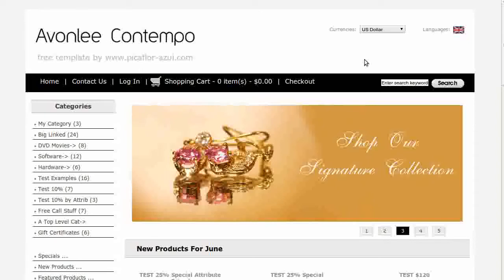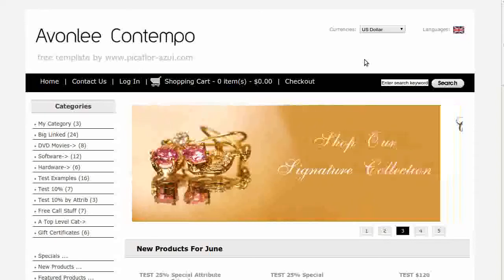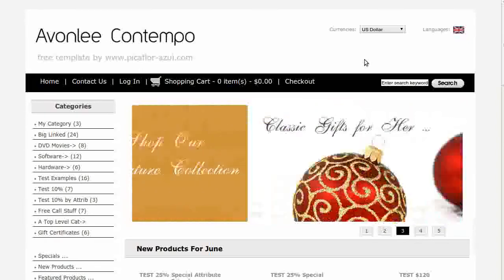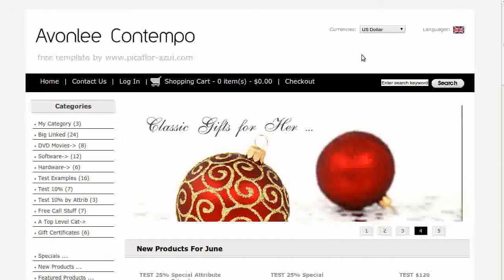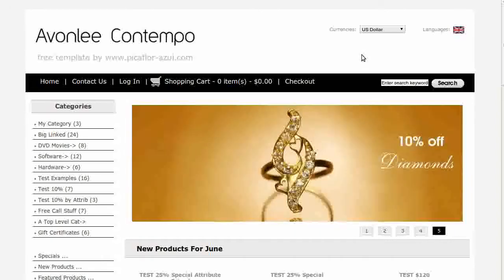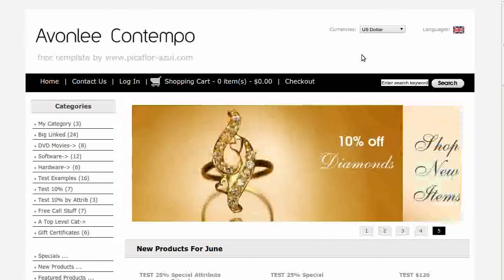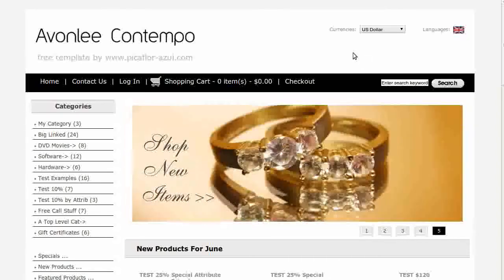Hi, today I will be showing you how to remove and or rearrange the side boxes. The template that you see here is called Avonlea Contempo. If you'd like to use it, go to our website and download it for free. This template uses the left-hand side boxes only.